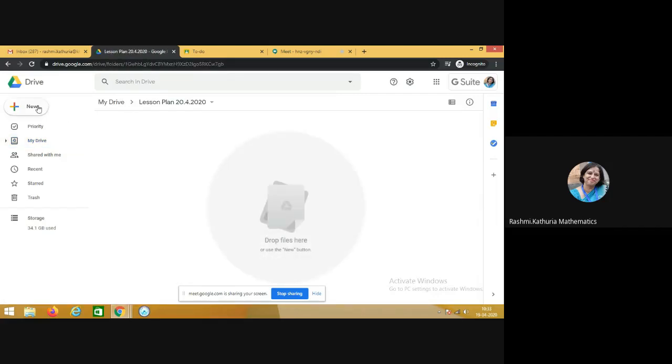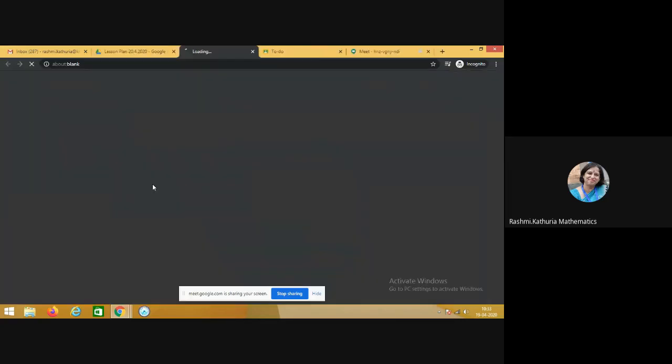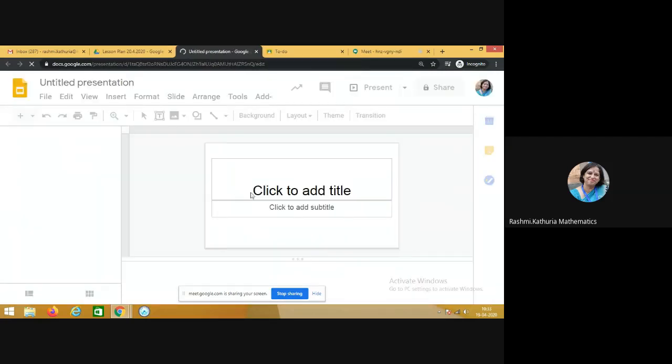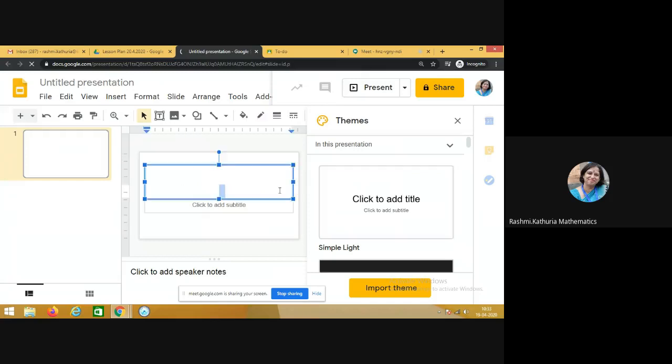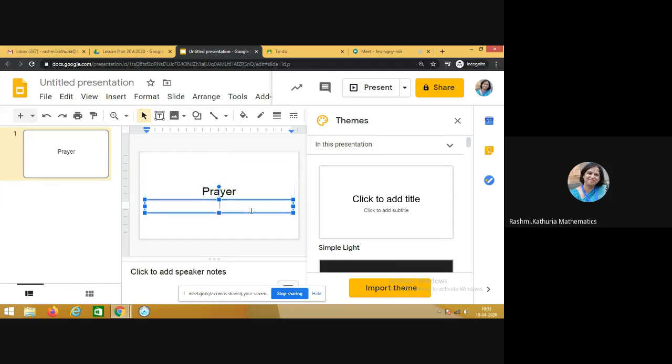So this is Google Slides, I am choosing blank presentation. For example, I have to do a prayer with the students in the beginning, so I will be embedding prayer which we normally do in the morning, we do DAV gaan.